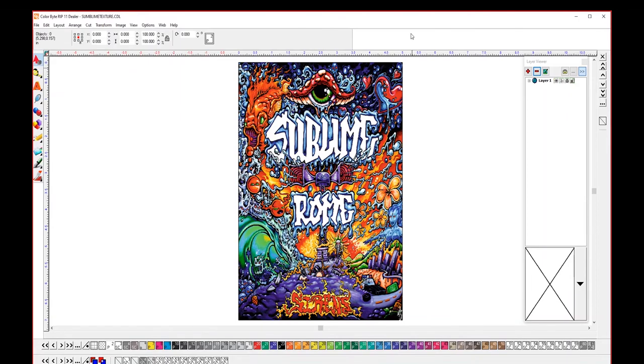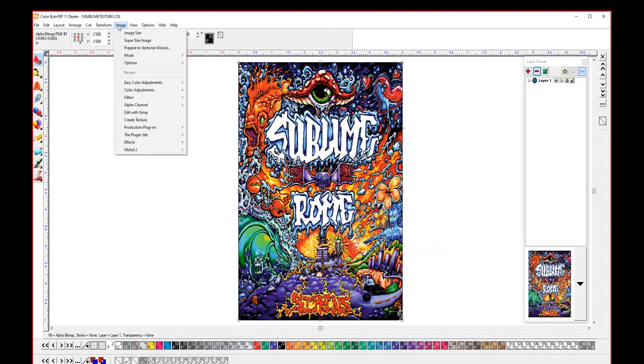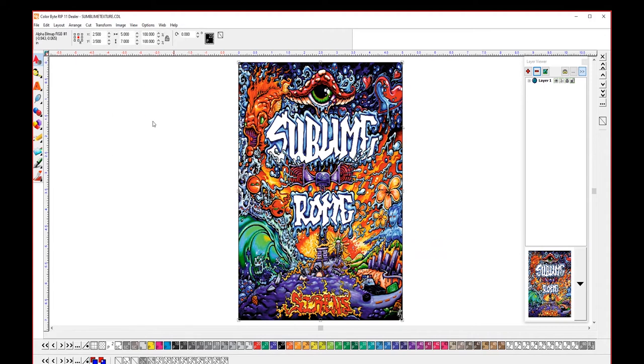Today's lesson will be about creating texture in the ColorByte version 11 front end and then printing it on the UV84 DTS printer. I've imported my image into ColorByte and after you select it you can go to image, create texture.